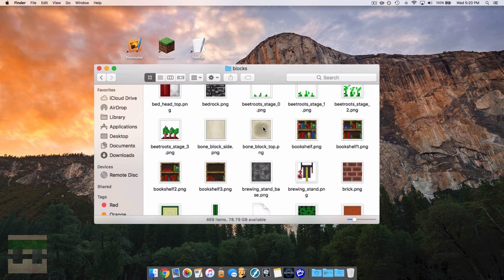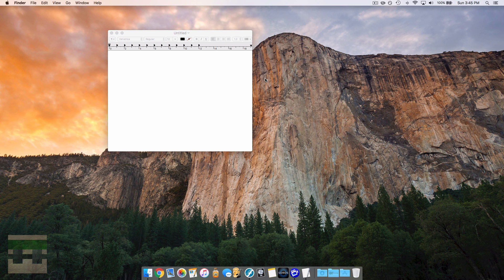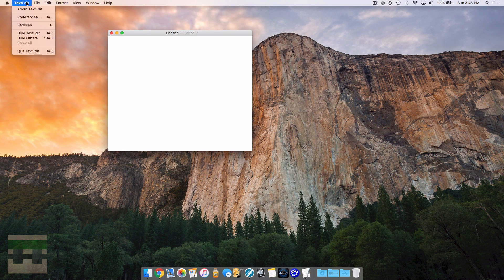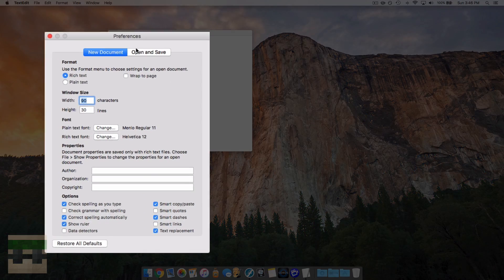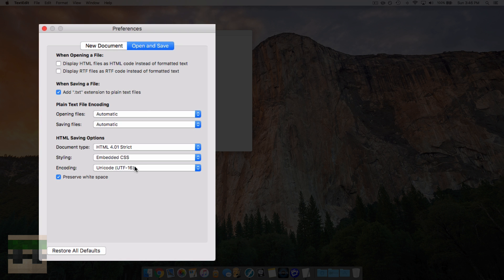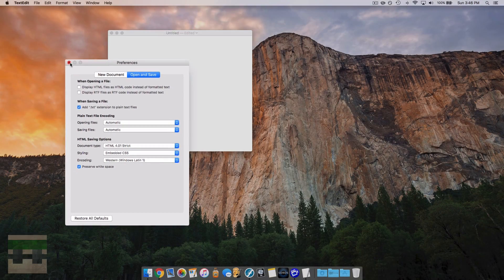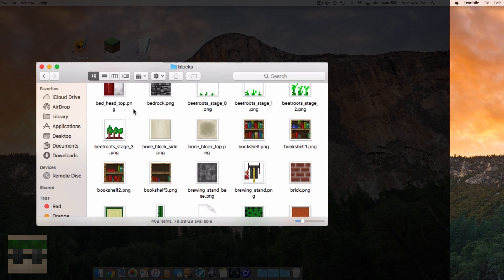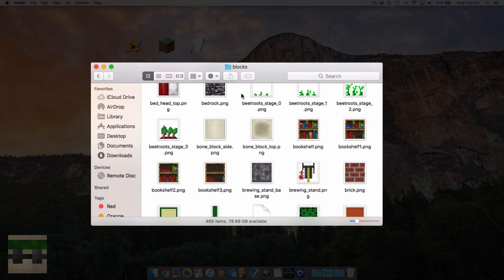Now we need to add the written code into the game to make them appear. Quick note for Mac users using TextEdit: make sure it's set to plain text, and head into Preferences, click Open and Save, and change your encoding type to Western Windows Latin-1. This ensures your text will be in the correct encoding and format. On Windows using Notepad, this is already the default so you don't need to worry about it.